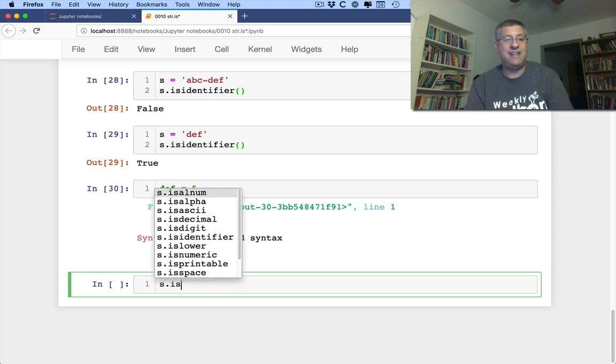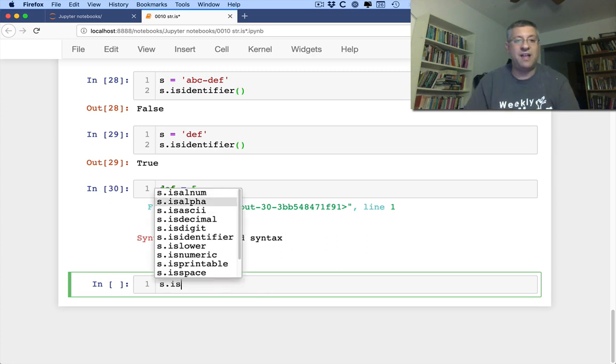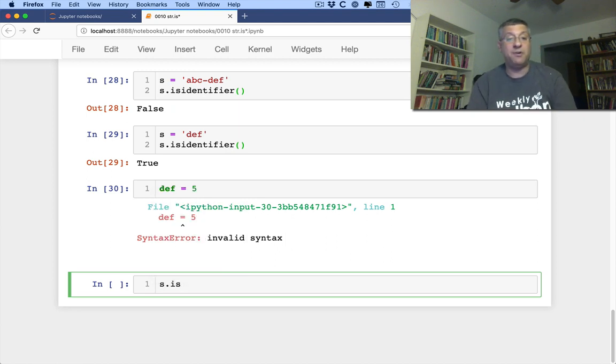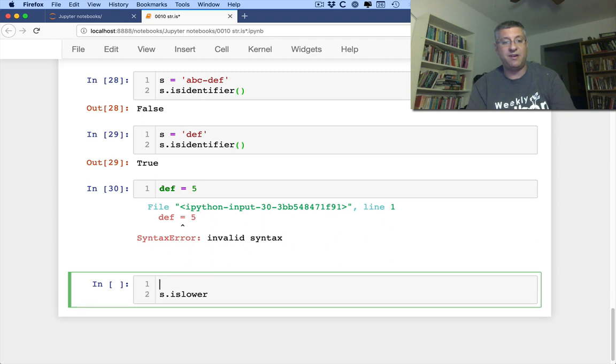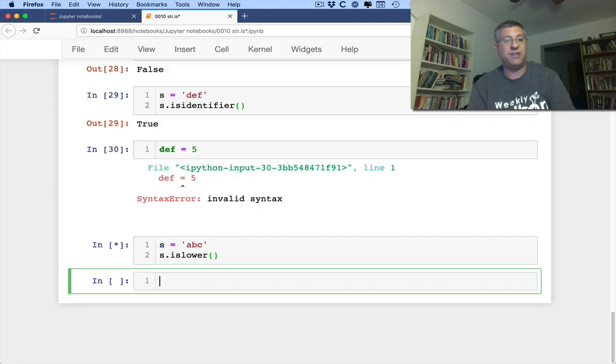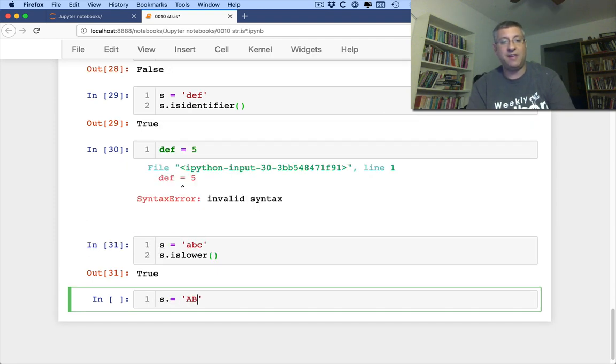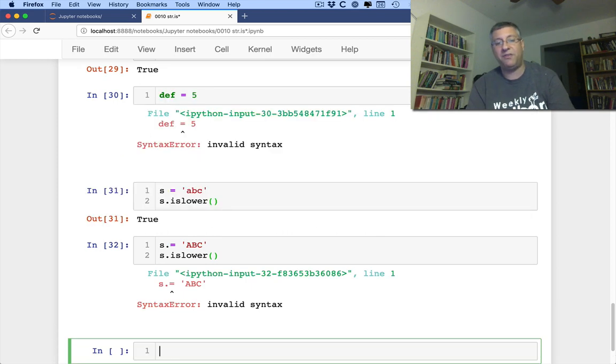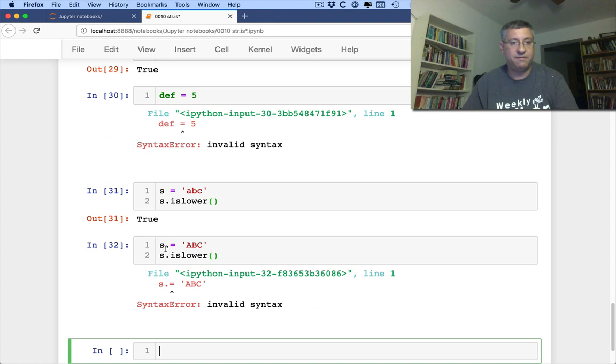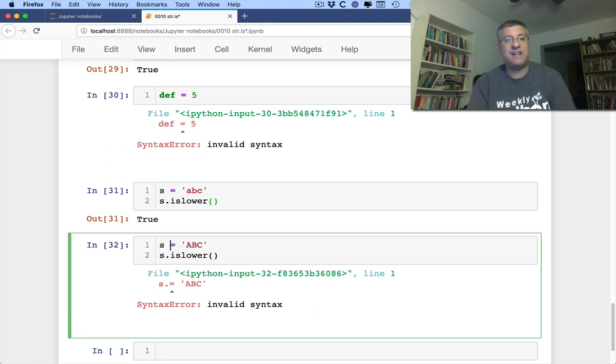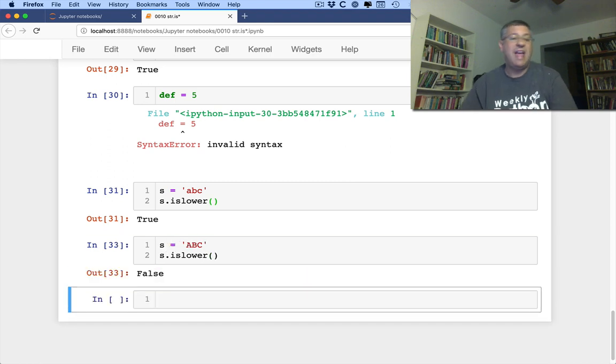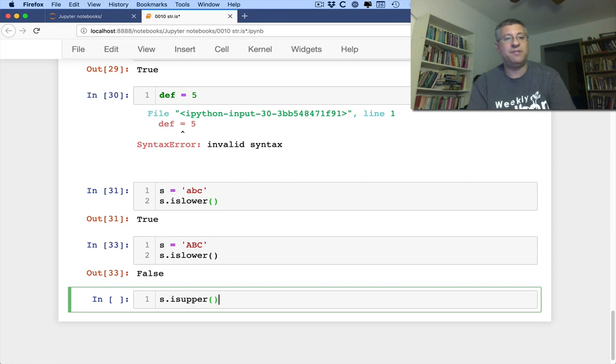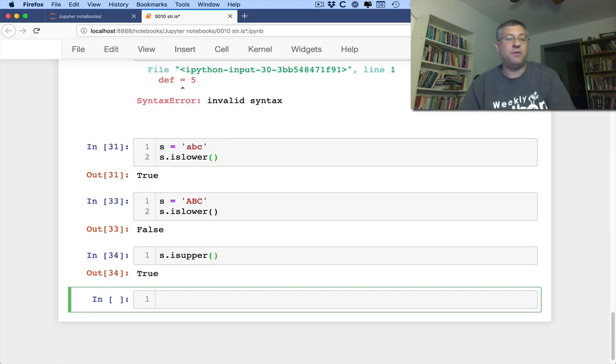S is, what else do we have here? Well, we've done ALNUM, alpha, ASCII, decimal, digit, identifier, is lower and is upper, as you can imagine, is lower. Let me say here S equals ABC is lower. It's going to be, is it all lowercase? S equals ABC is, S is lower is going to be false. Oops, it helps to actually use the right syntax there. And of course, we have an is upper as well. So I can say here S dot is upper, and that's going to return that as well.